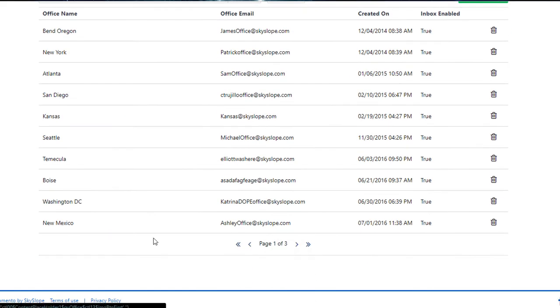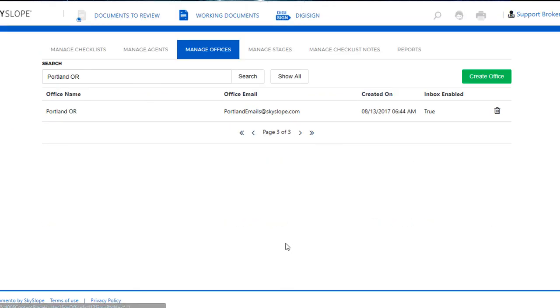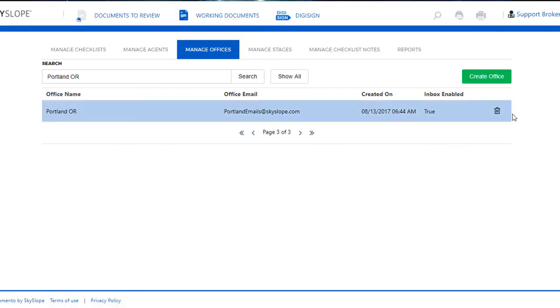Next we can use the buttons at the bottom of the page to look at all of our offices, and here it is, Portland Oregon, on the last page.